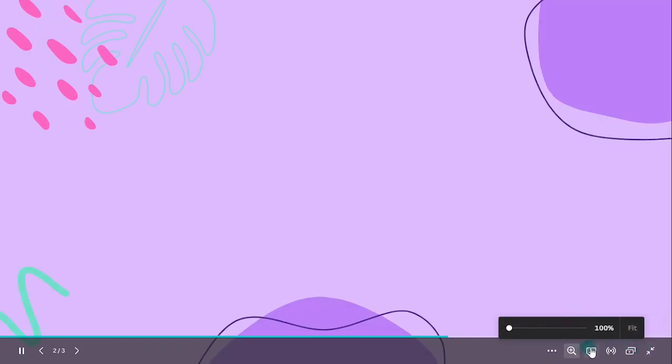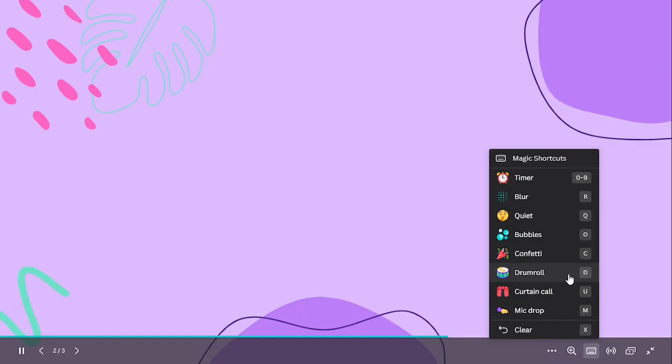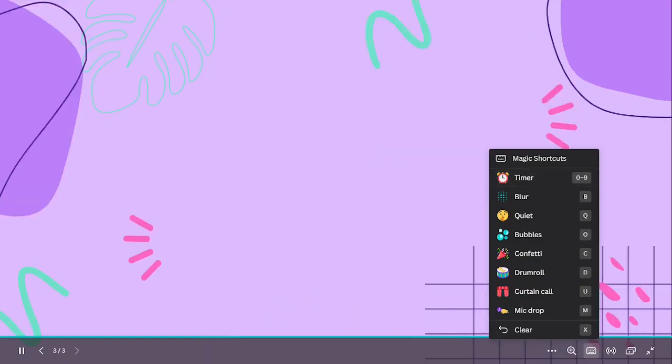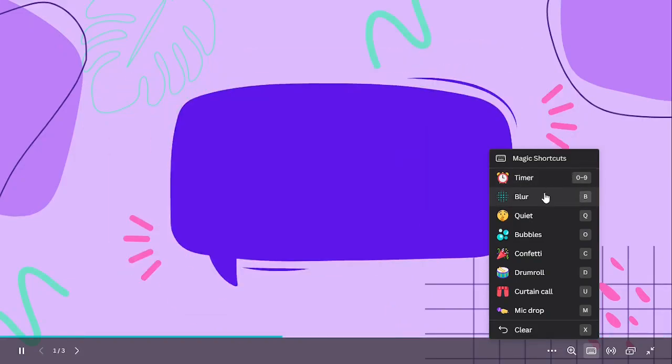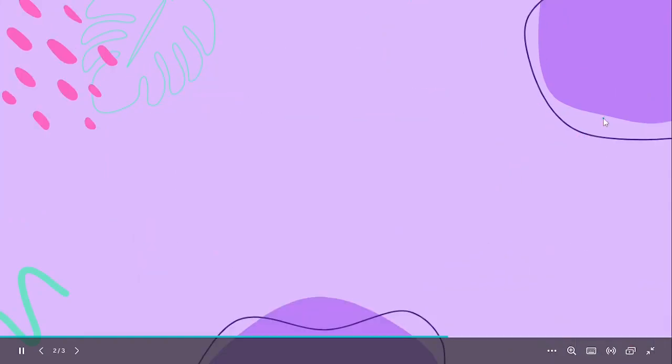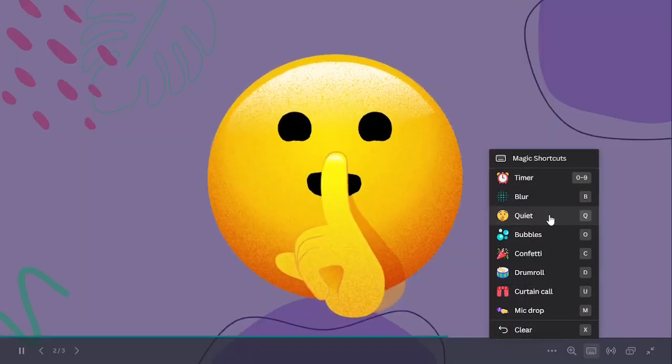Apart from zoom you also have other tools here. So you've got magic shortcuts, you've got the timer, blur, quiet, bubbles, confetti, drum roll, curtain call and mic drop. Okay I think we've already talked about everything, so why not let's talk about these things over here. So for the blur we have B, let's try it. Nice, I actually pressed B on my keyboard again to undo it.